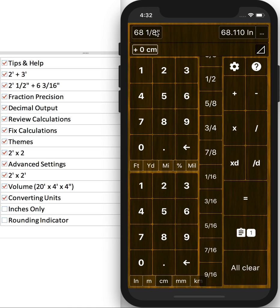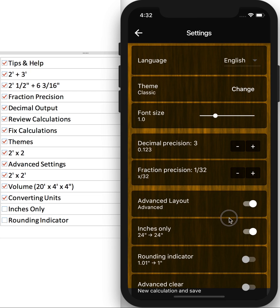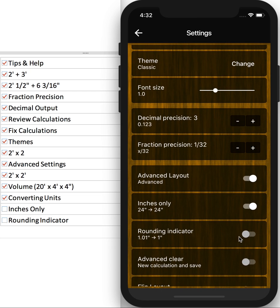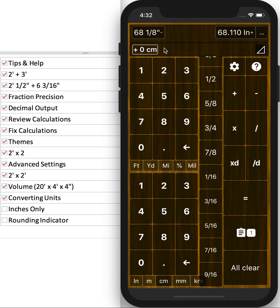And let's say 173 centimeters, maybe it's not exactly 68 and 1 eighth of an inch. You can go and turn on the rounding indicator. And that'll let you know if you're slightly above or slightly below, or exactly on a certain value.